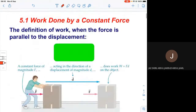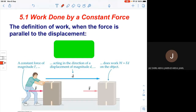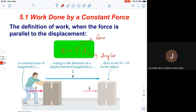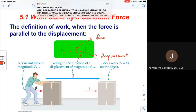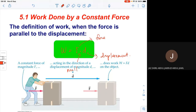Work done by a constant force: the definition of work where the force is parallel to the displacement is W equals F dot D — that means force times displacement. F stands for force and D is displacement.